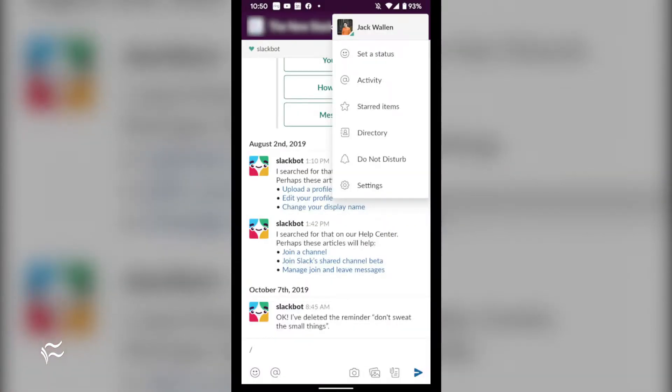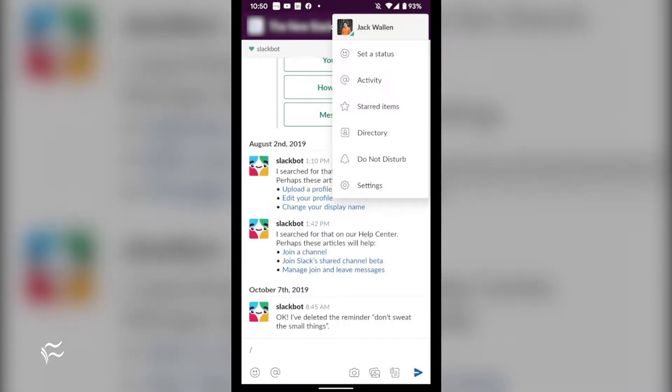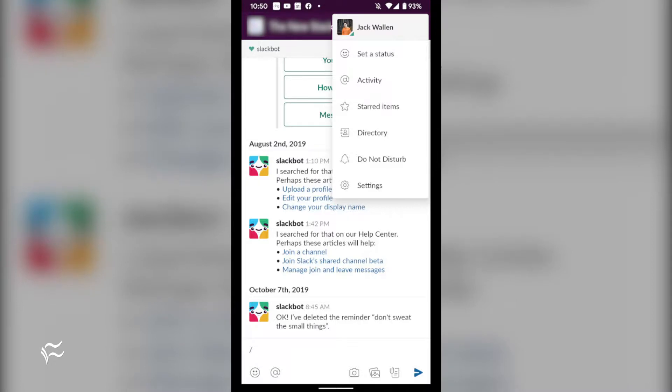In order to enable thread replies in Slack, you need to log in to your Slack account on the Android app and then go to the workspace you want to use, as this is done per workspace.